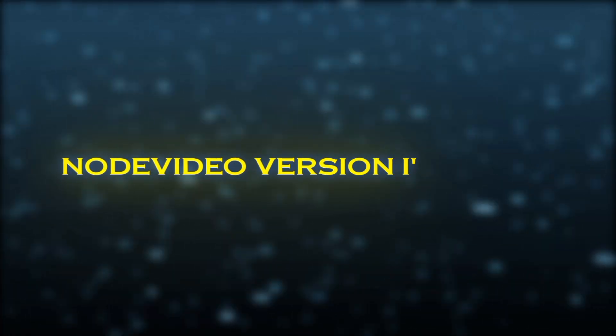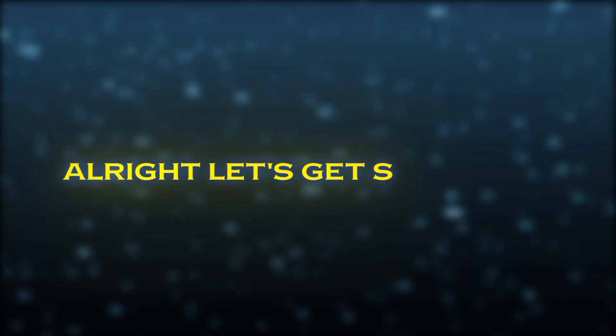And if you want the same Noda Video version I am using, you can grab it from my Telegram channel. Alright, let's get started.